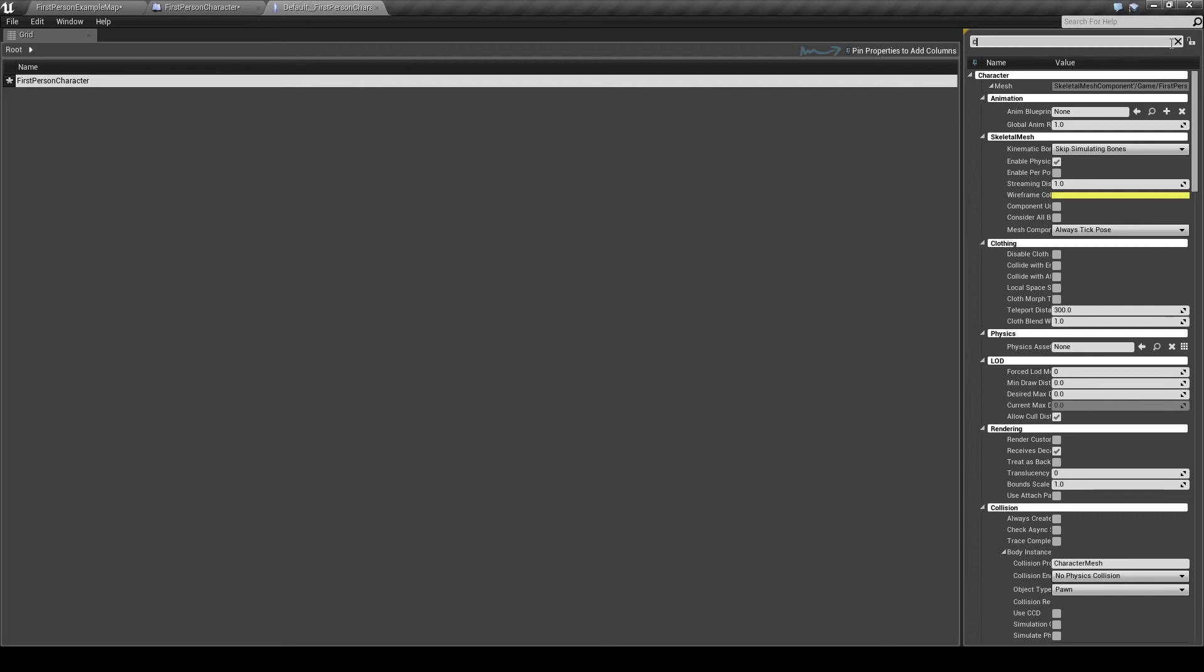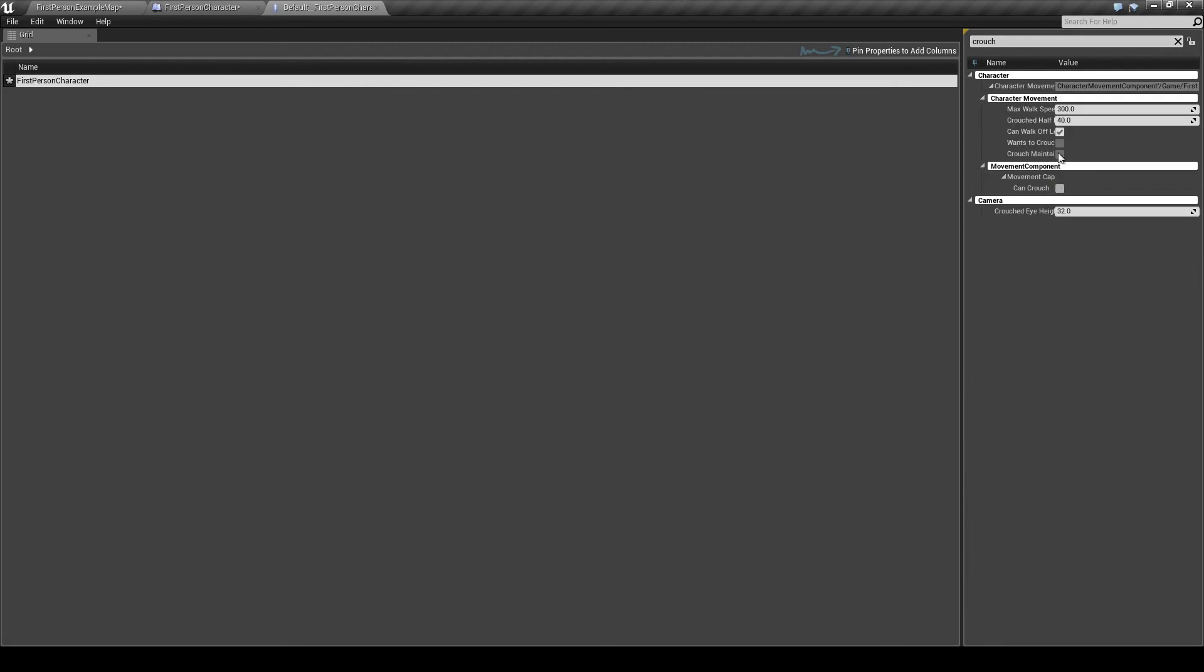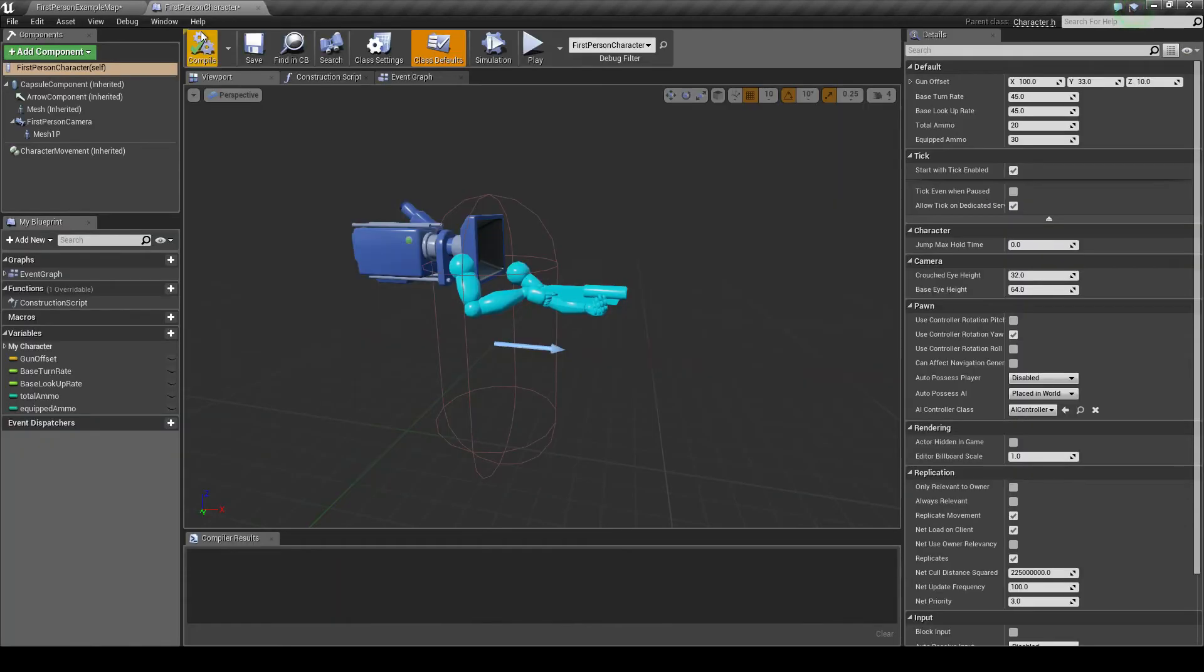And then you want to go to this bit, movement component, and tick can crouch. Okay, now we can close that and compile.